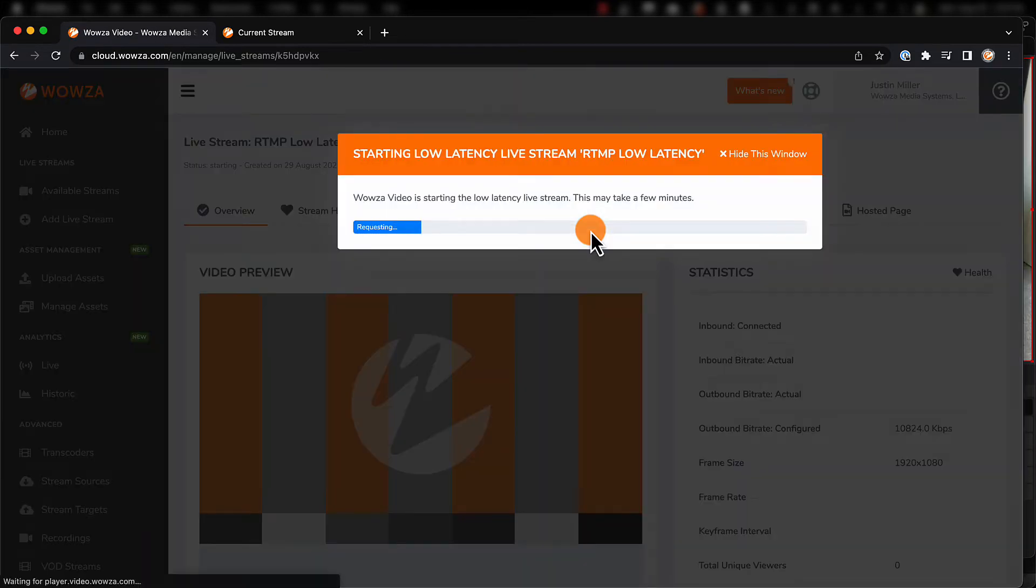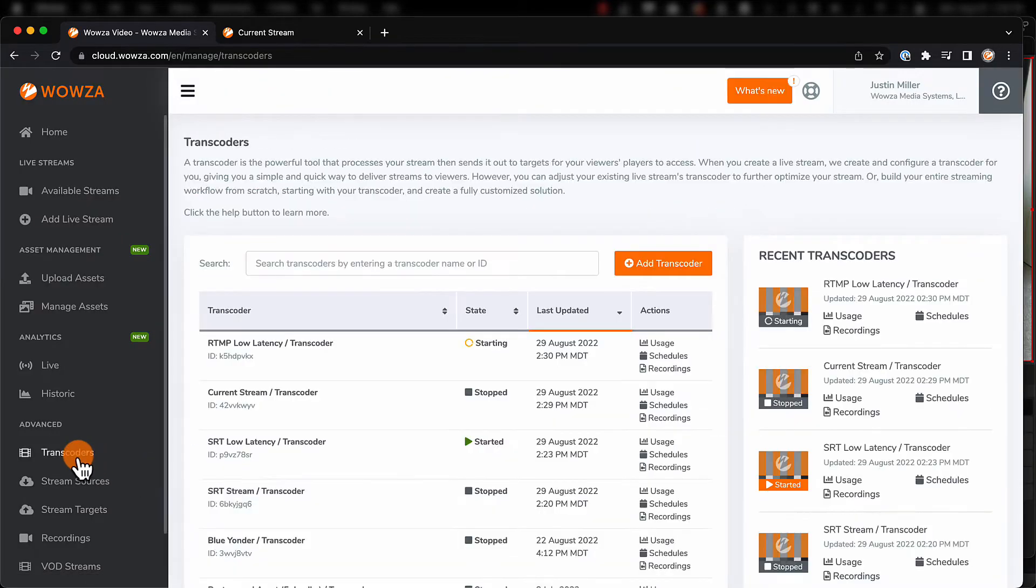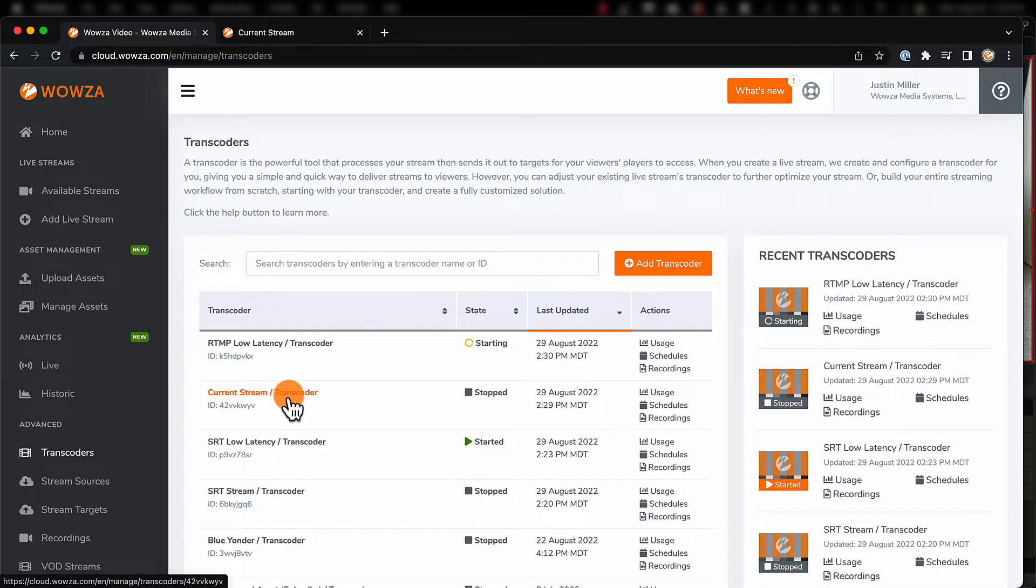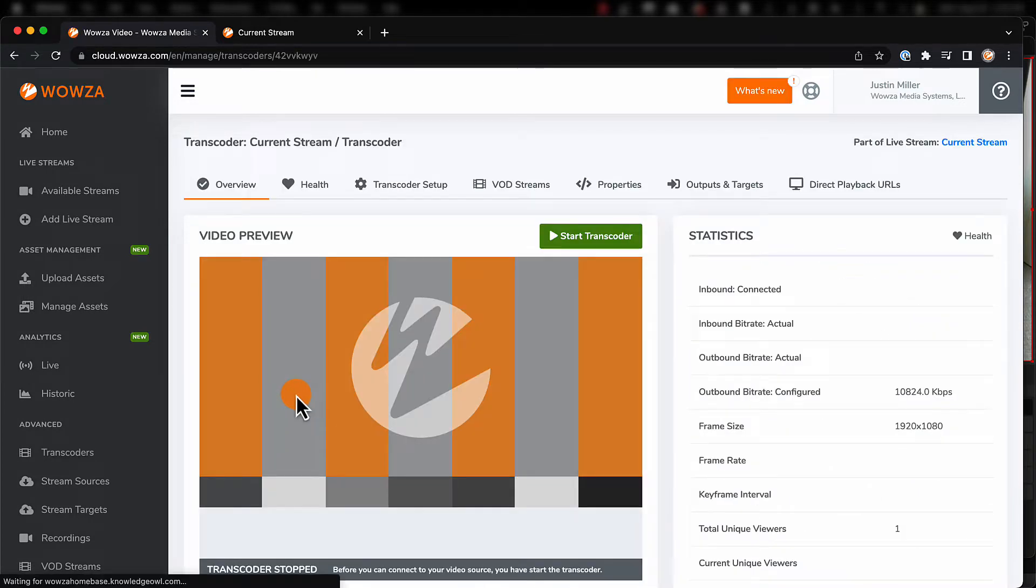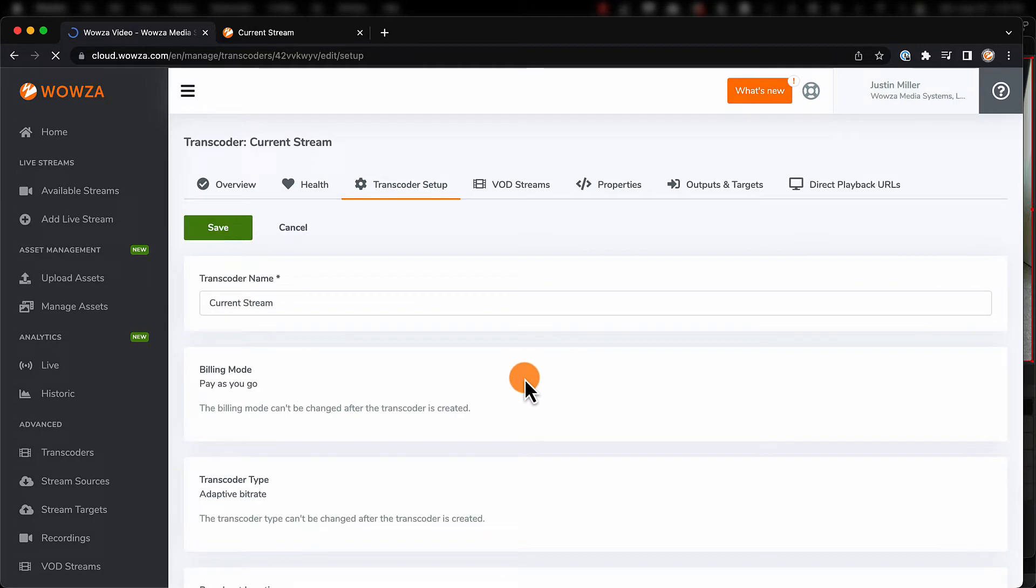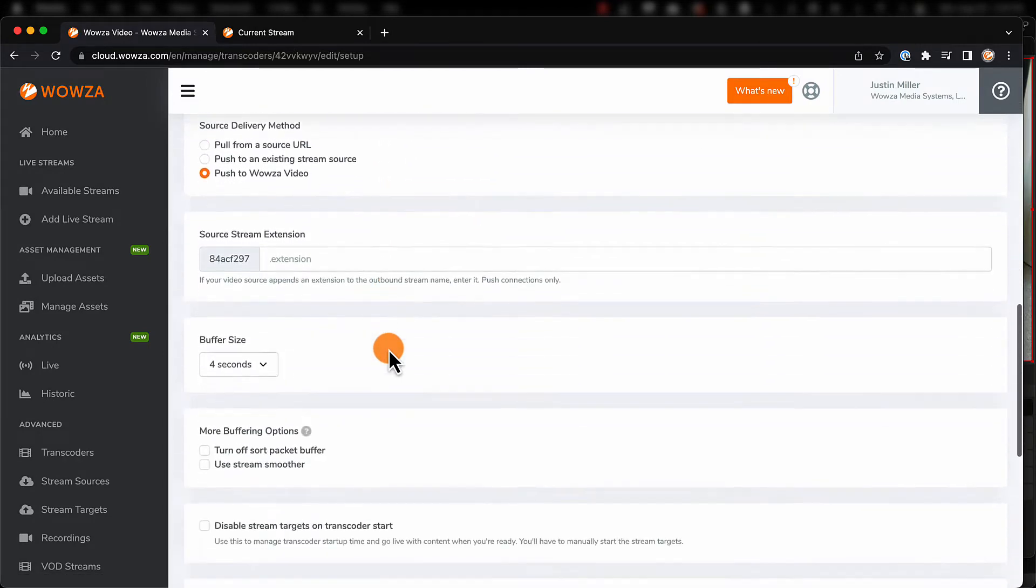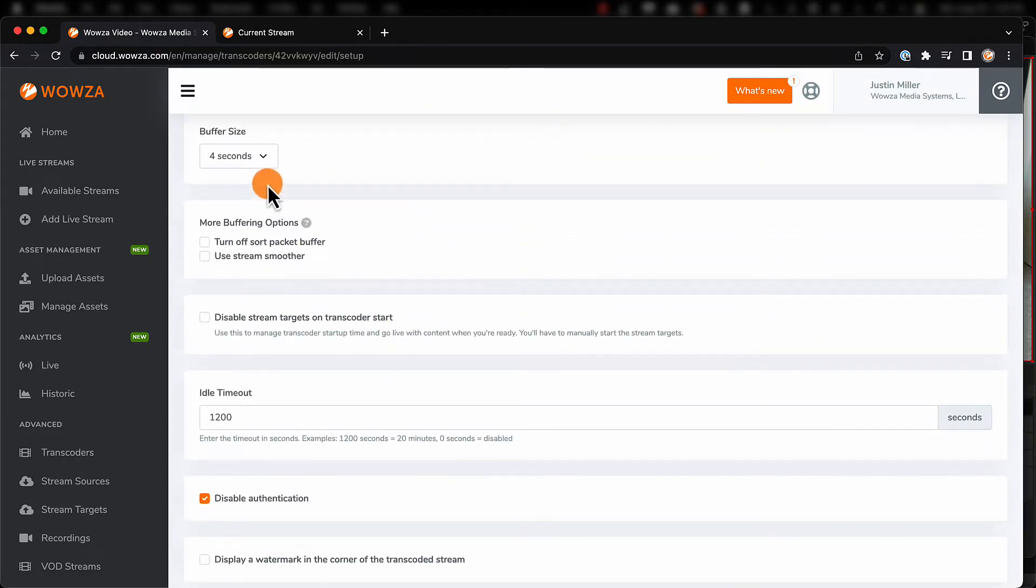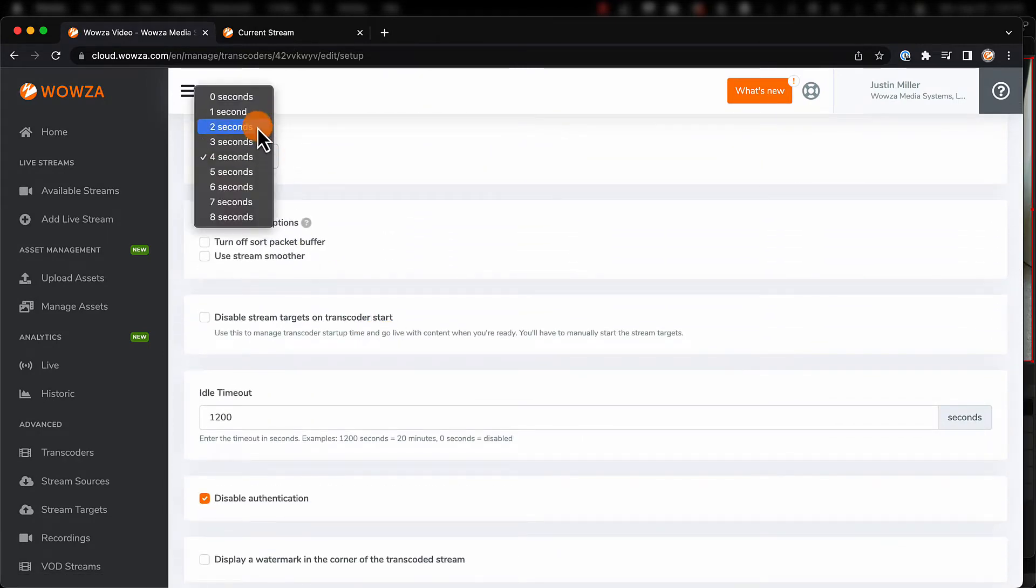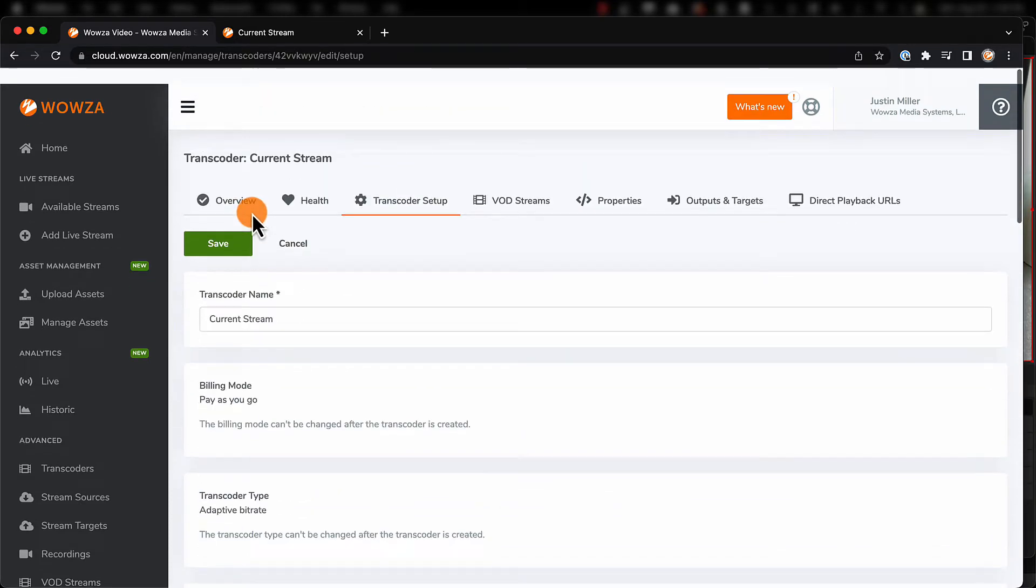If you want to make these changes manually to a live stream that's already available, go under Transcoders and select a stream that didn't prioritize latency. Under Transcoders Setup, you can edit the settings and then select a buffer size between 0 to 8 seconds. Don't forget to save the change.